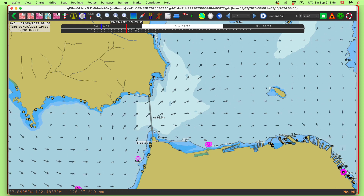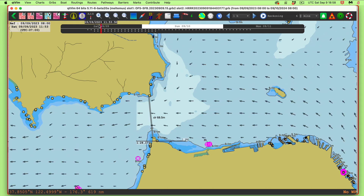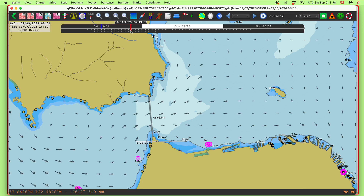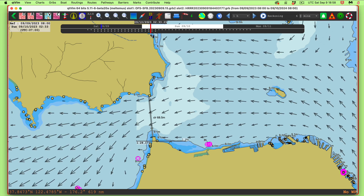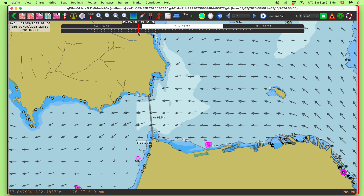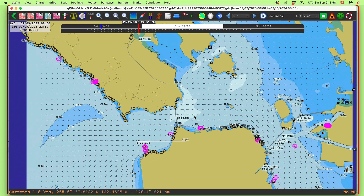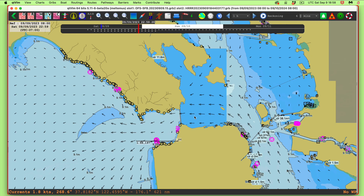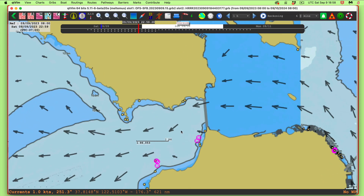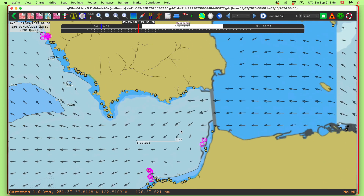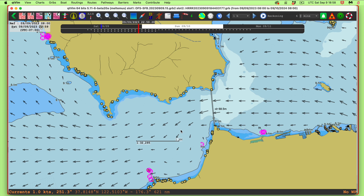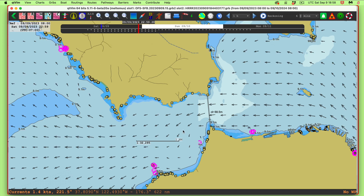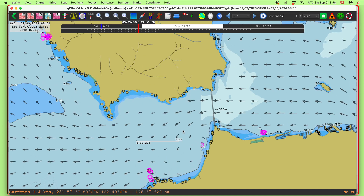I've turned on this bar — it's a time scale, so I can change around and see how the currents behave. This is the exact same data I was looking at in LuckGrib, but it has some color overlays and so forth, which isn't what we need right now.